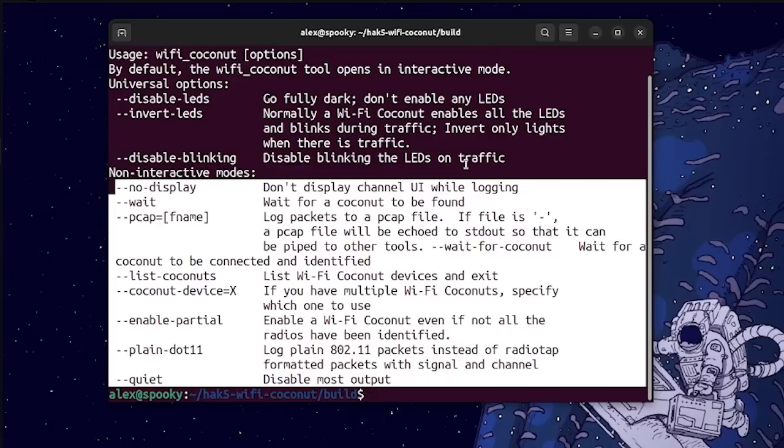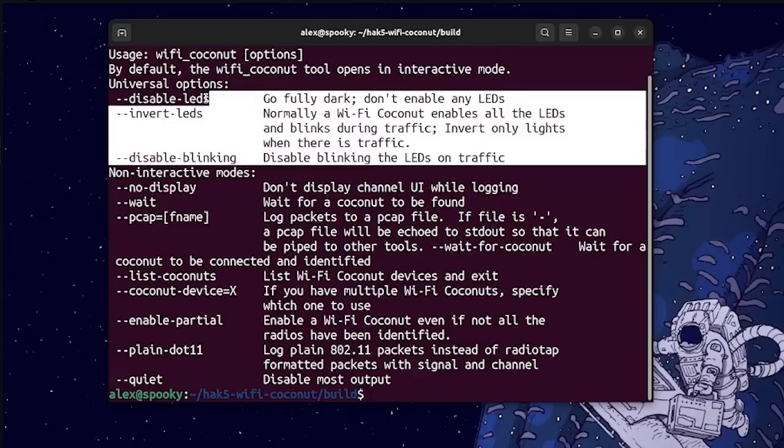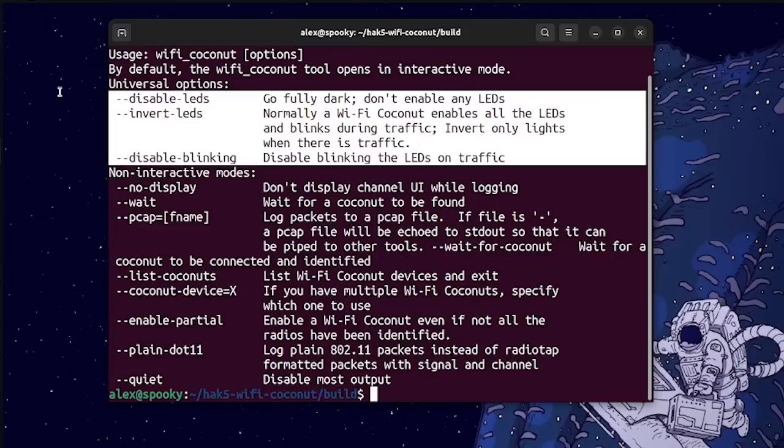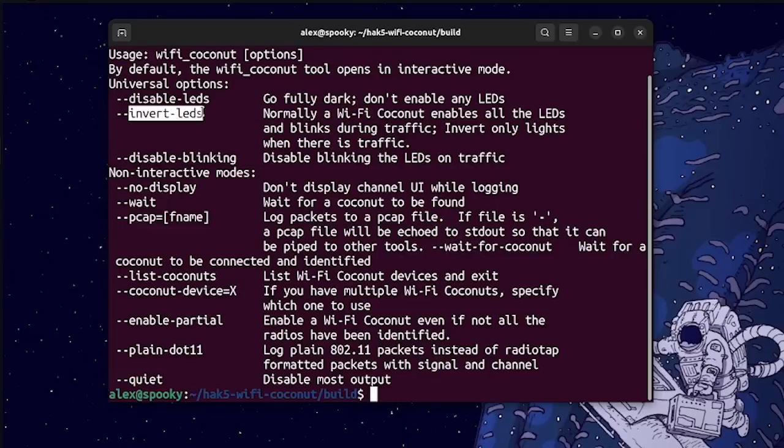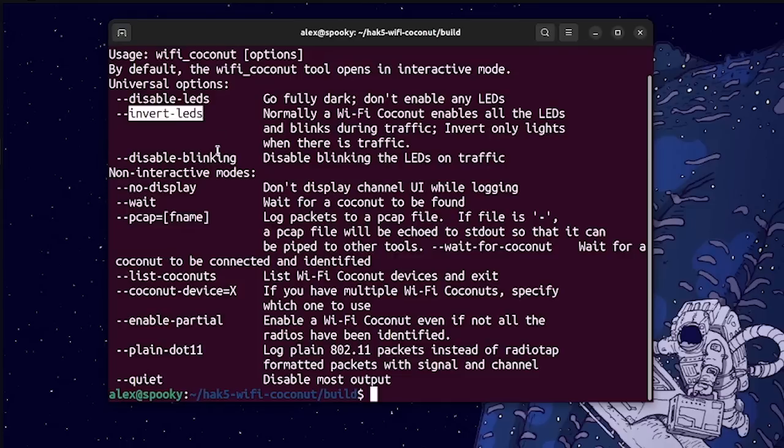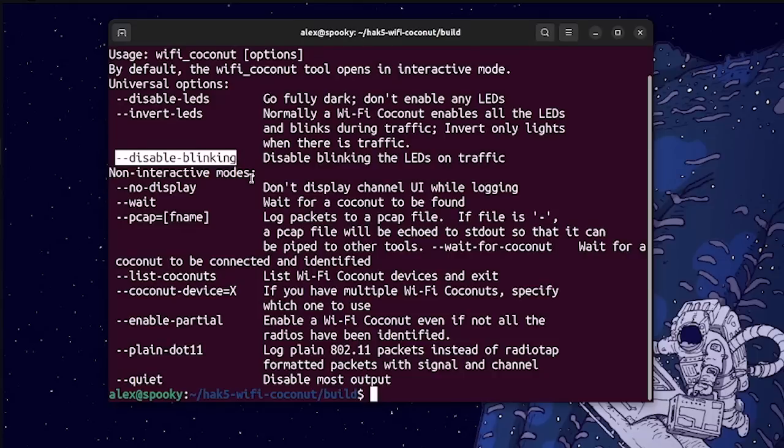Now starting with the LEDs, you can see we have the option to entirely disable them with the disable flag, we can use the invert flag to disable the initialization sequence, so basically keep the LEDs turned off until traffic is detected, and then we have the option to keep them persistently turned on if you want to give yourself away in public.